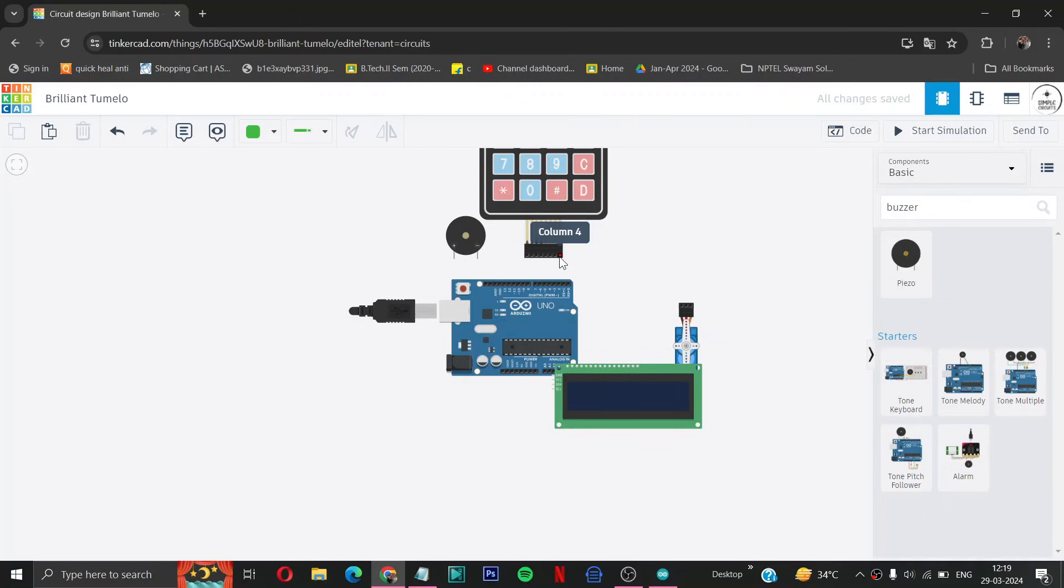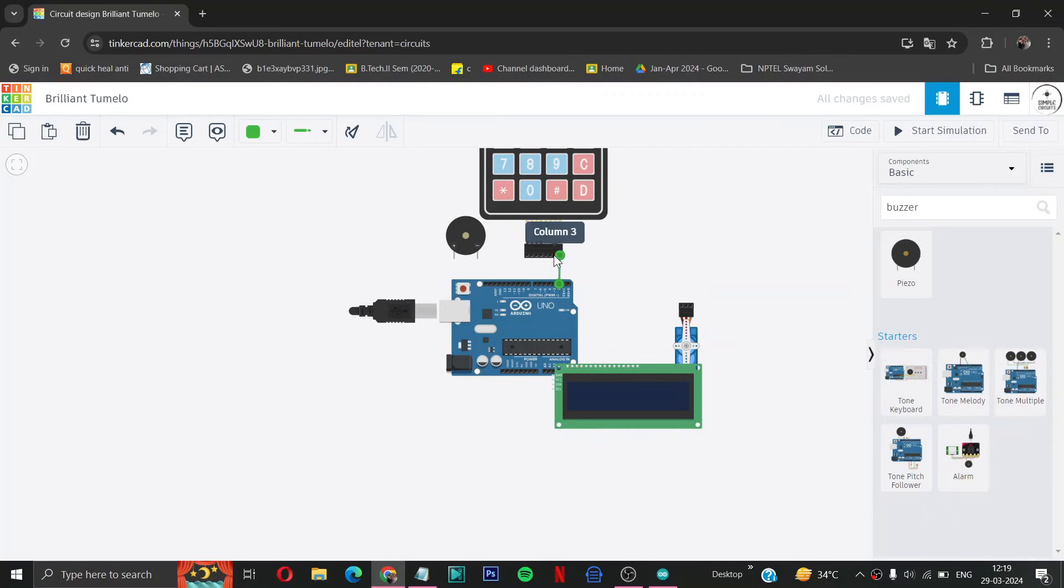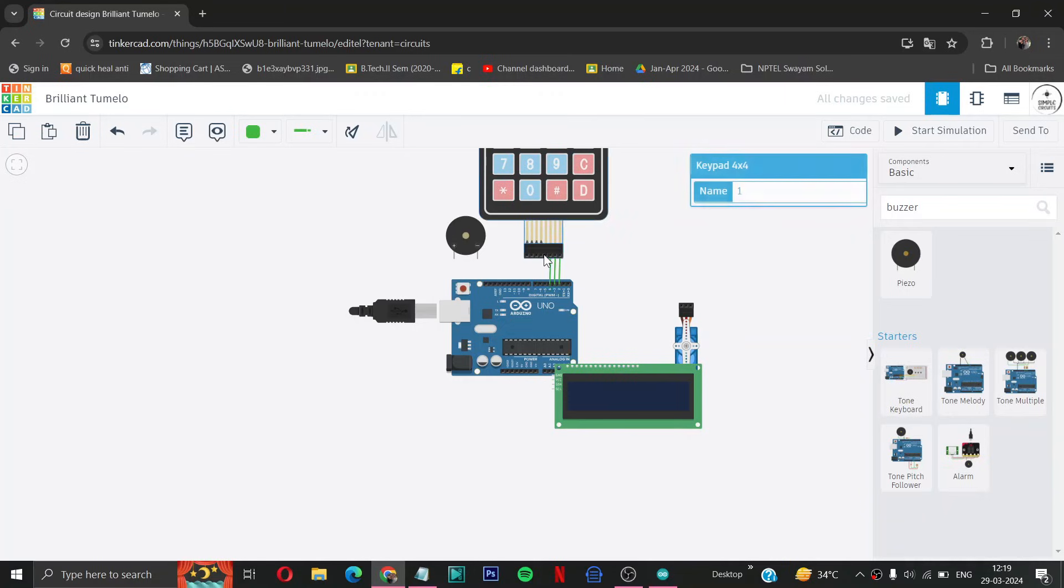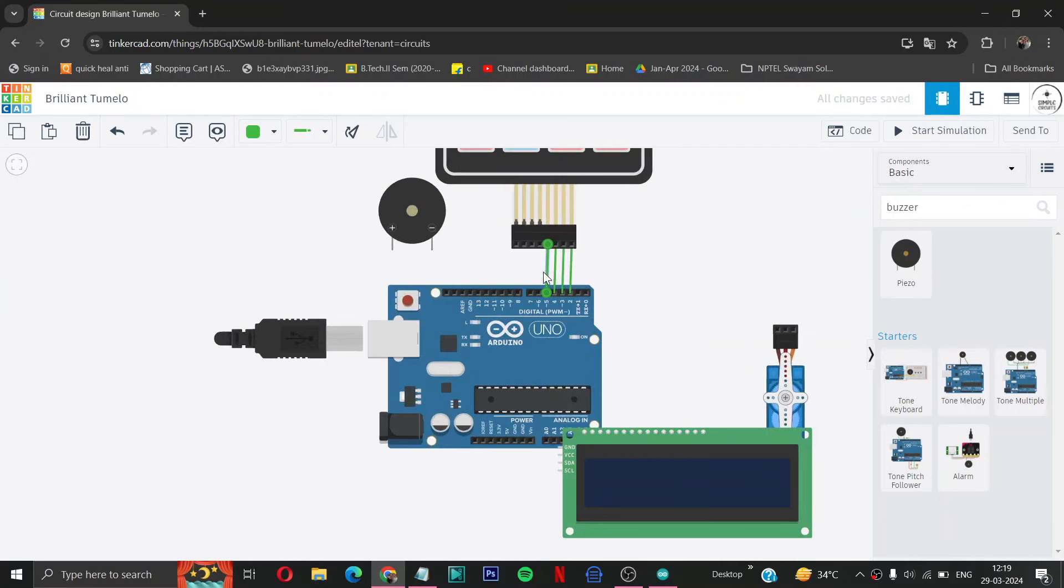So here from column 4 to pin number 2, D2. Then column 3 to pin number 3 of Arduino. Then column 2 to D4 of Arduino. Column 1 to D5 of Arduino. Let me zoom a little bit so you can see clearly.